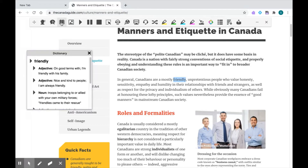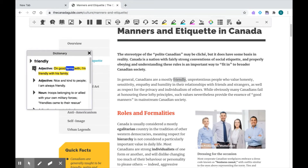With Read&Write, anytime you see a little play button, you can have the text read aloud to you. For example: "Friendly. Adjective. On good terms with. I'm friendly with his family." That's the dictionary.